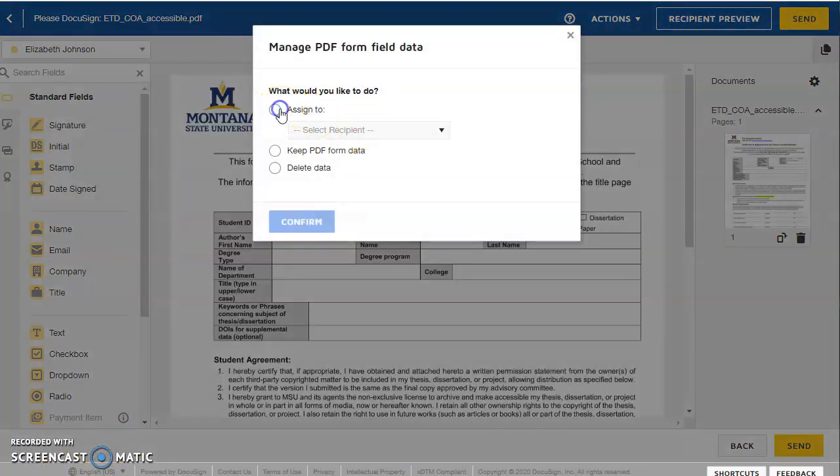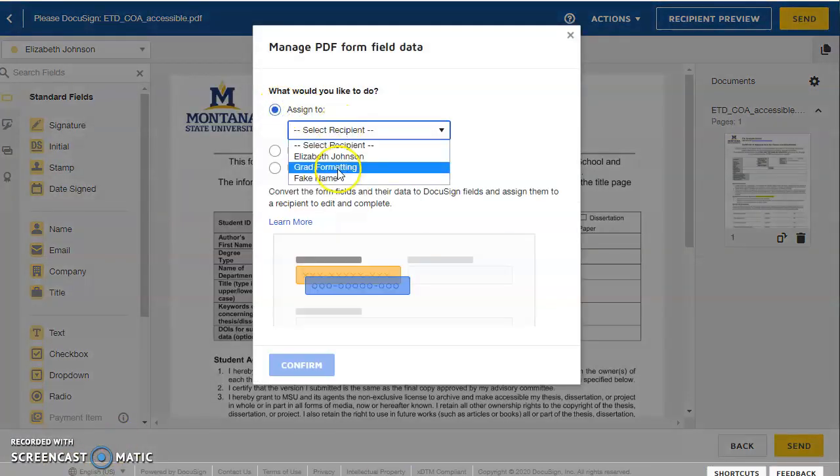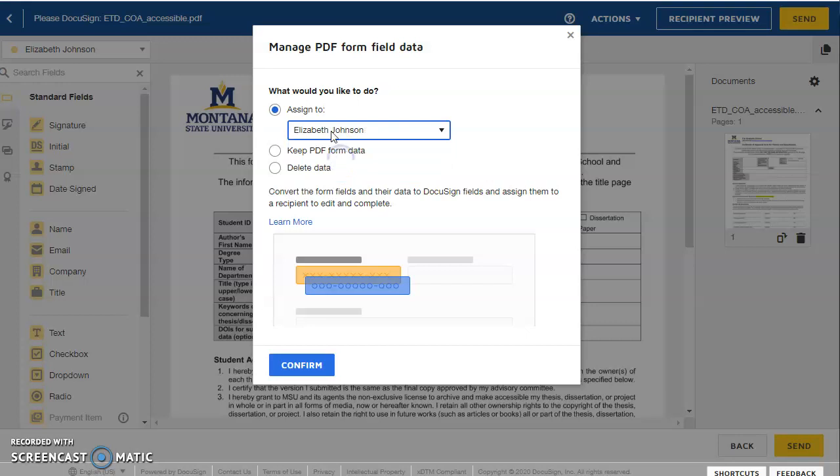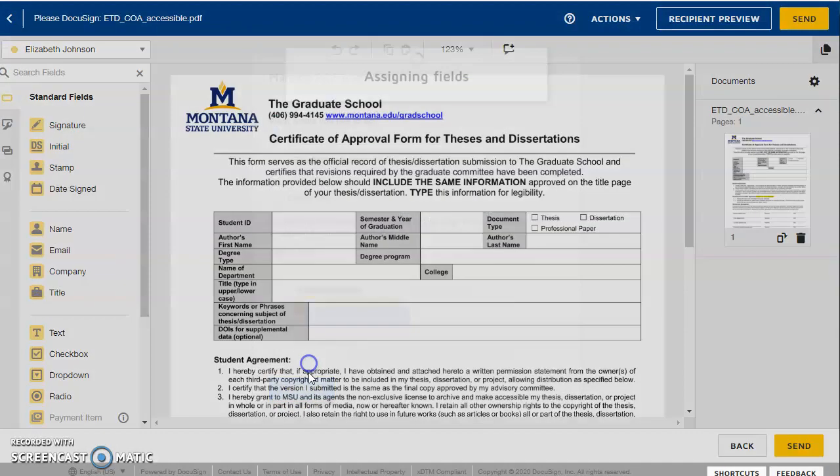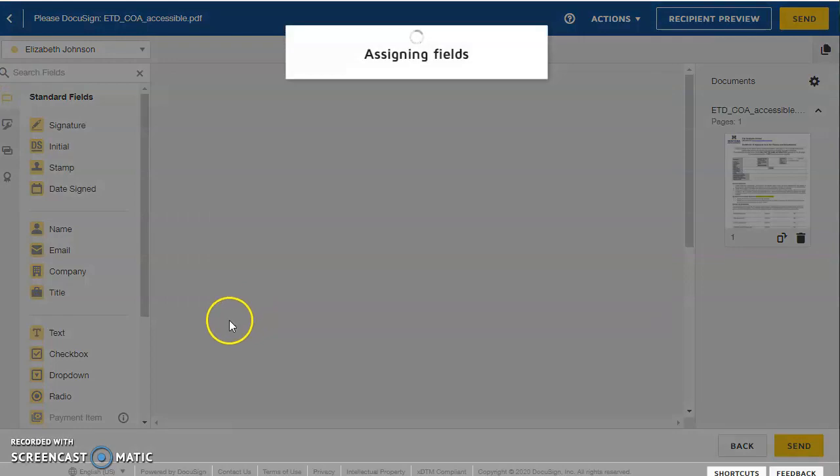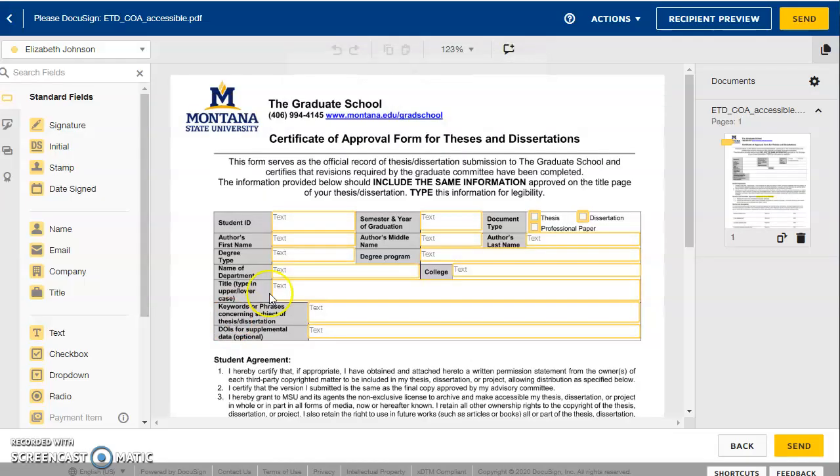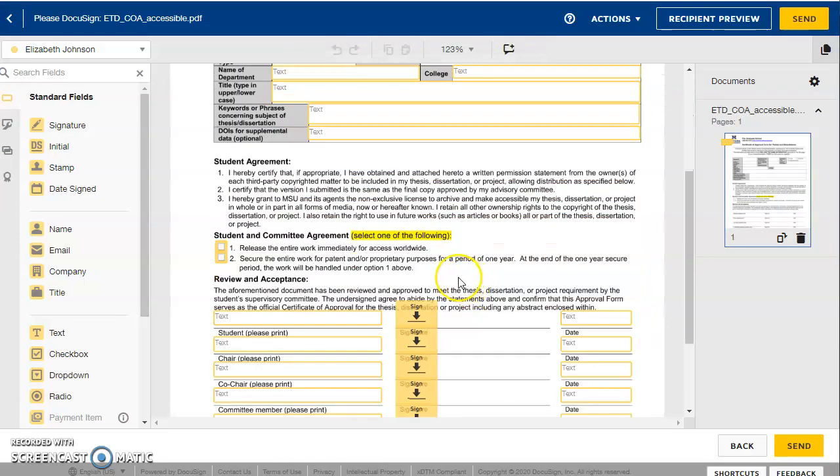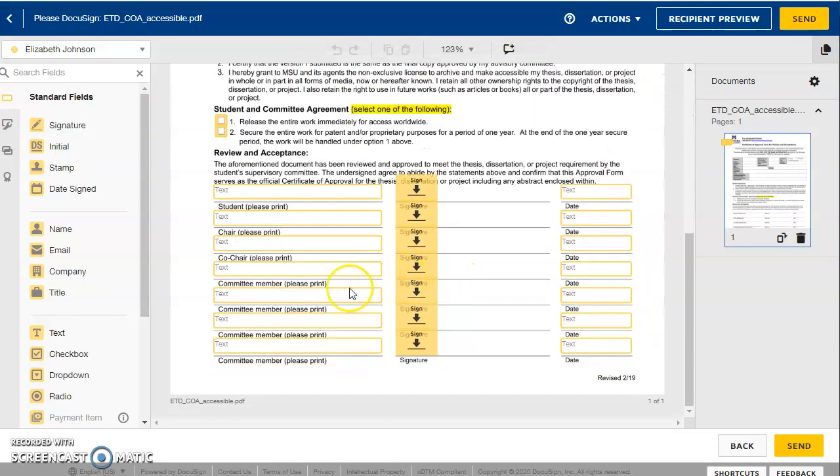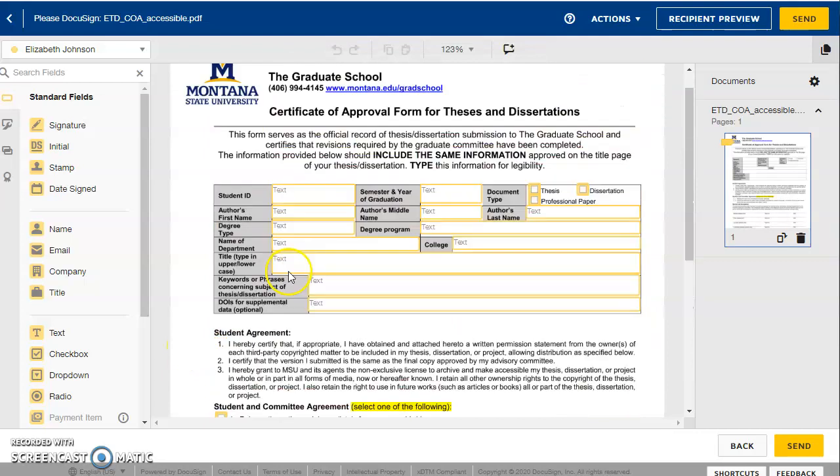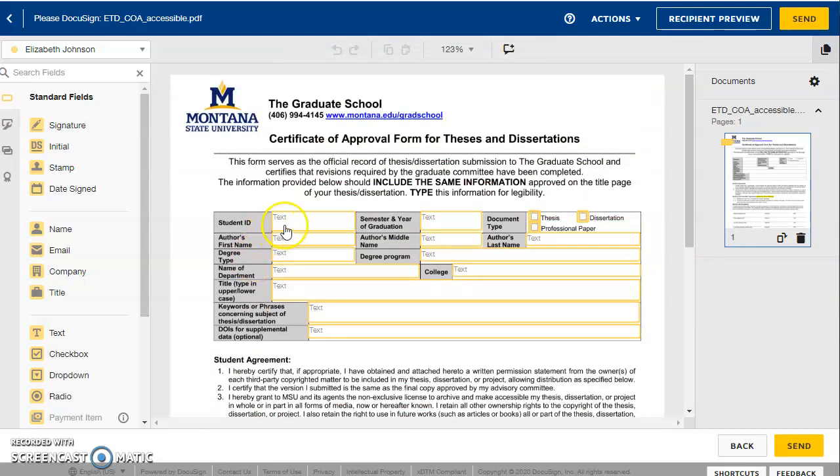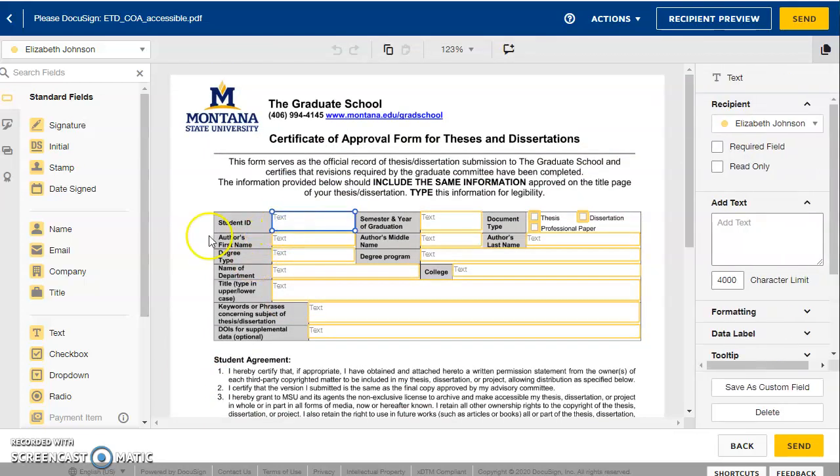In this next box here, click assign to and click yourself. So this is me. I'll click myself. And click confirm. So it assigns all fillable fields to you. And you can go ahead and start filling out all of these other fields.